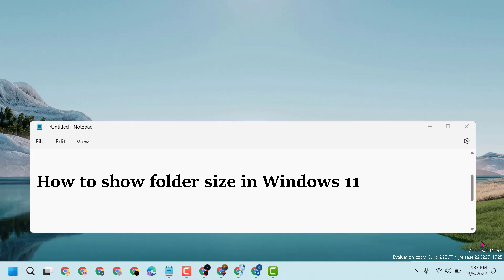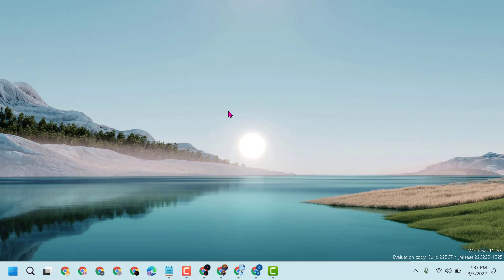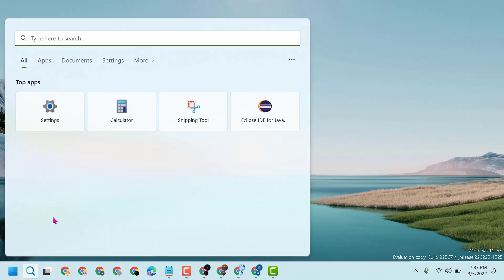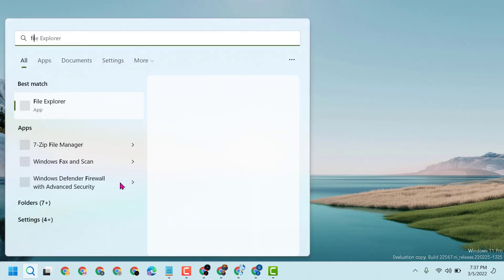Hello friends, today in this video I will show you how to show folder size in Windows 11. So firstly, open File Explorer.